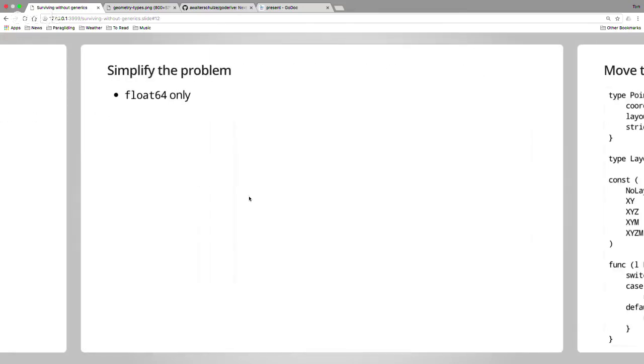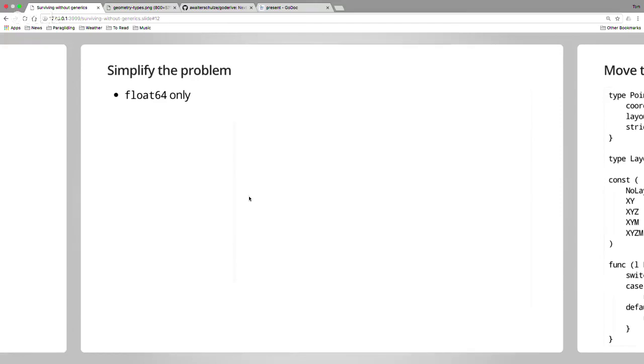Firstly, simplify the problem. This is kind of silly to just say, I'm just going to support float 64s. But if you can cut off one dimension, it really helps. When you're developing software, the problem comes from having complex software. If you can make your problem simpler, you can massively reduce the development time, just make it massively easier. Executive decision, I'm just going to float 64s. It'll be okay.